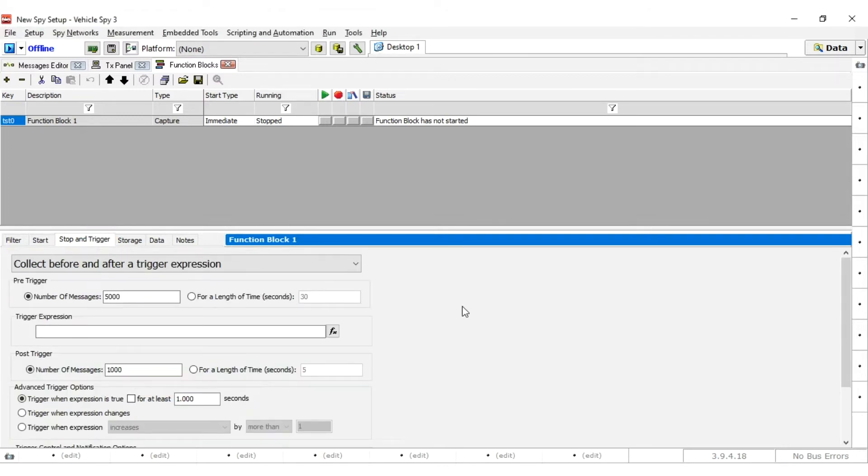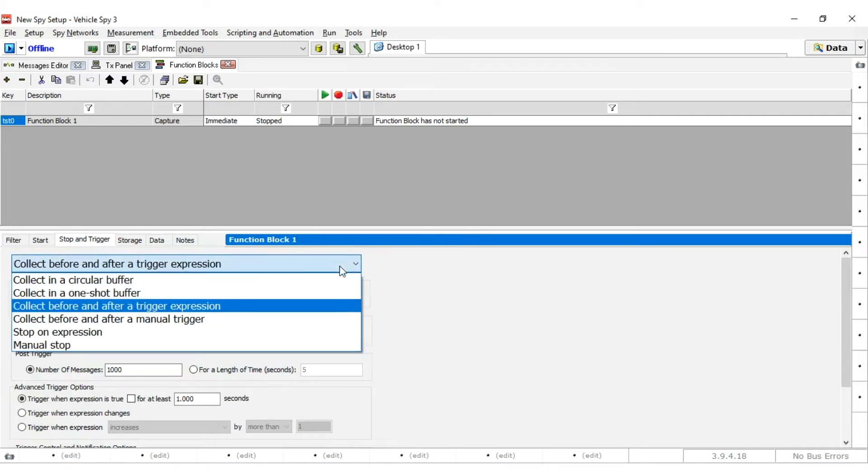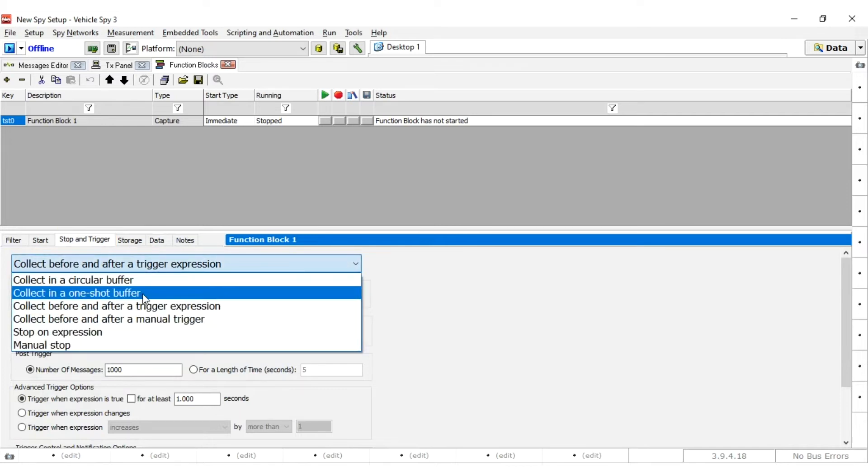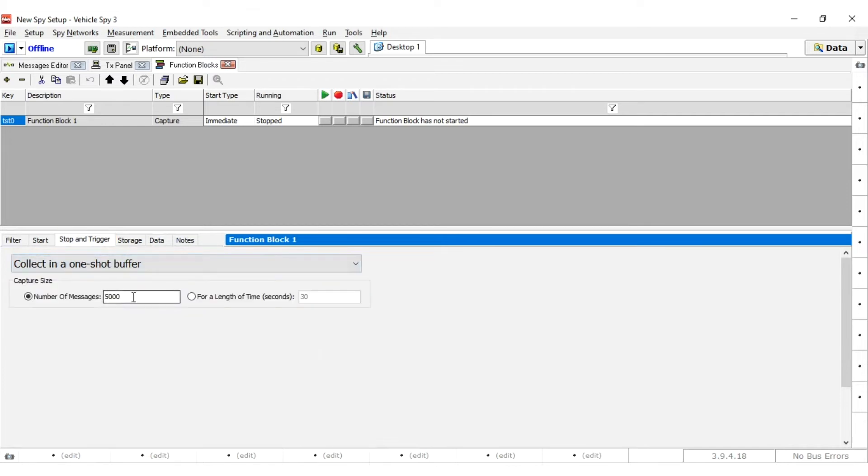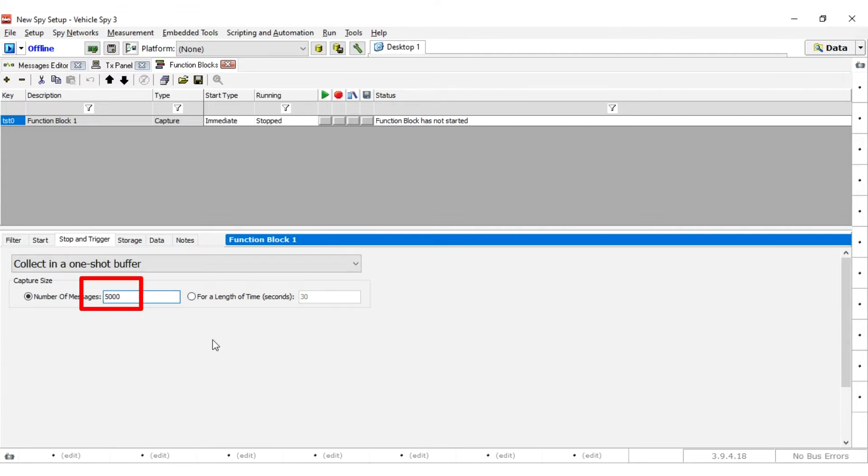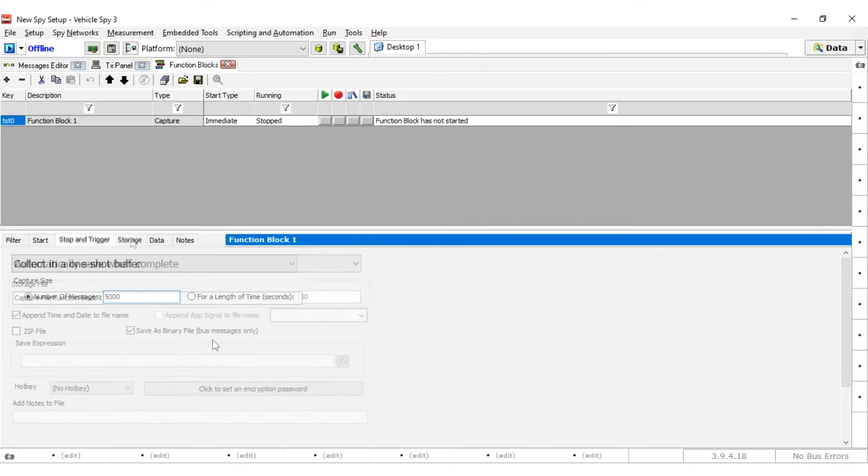Stop and Trigger tab hold the settings for how to capture. For a simple Core Mini capture, select Collect in One Shot Buffer and enter 5000 messages for the buffer size. With these settings, the device will capture all incoming messages and split them into buffers of 5000 messages each.